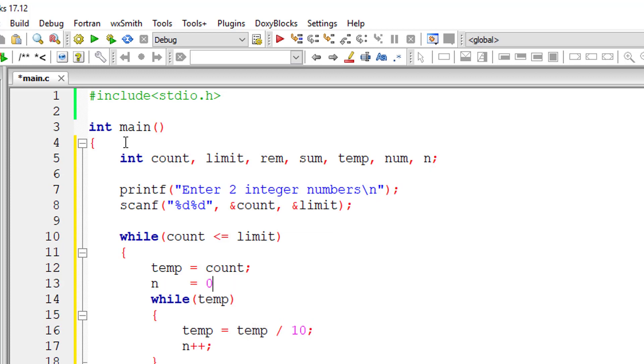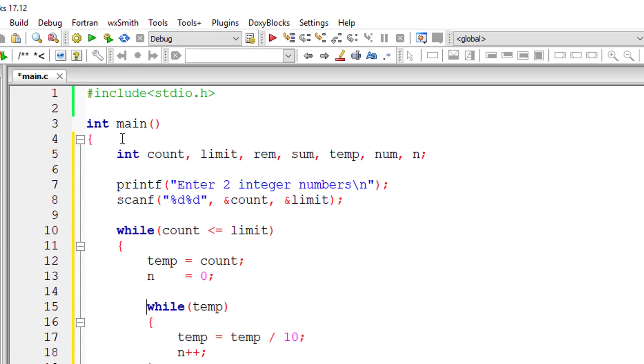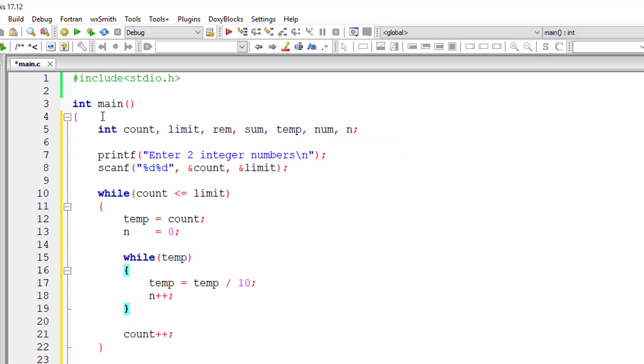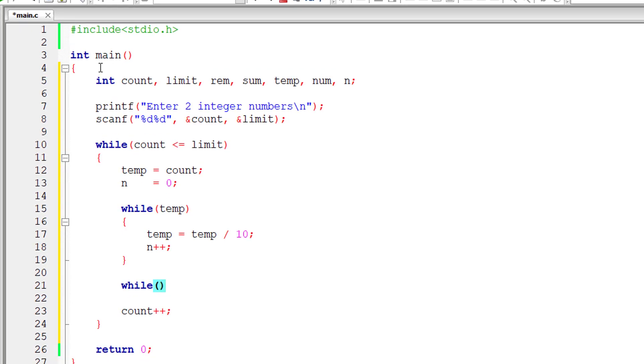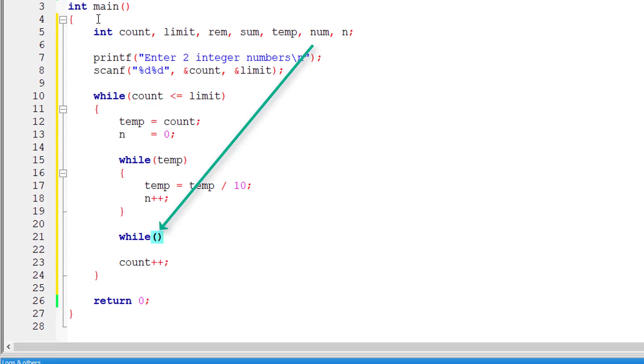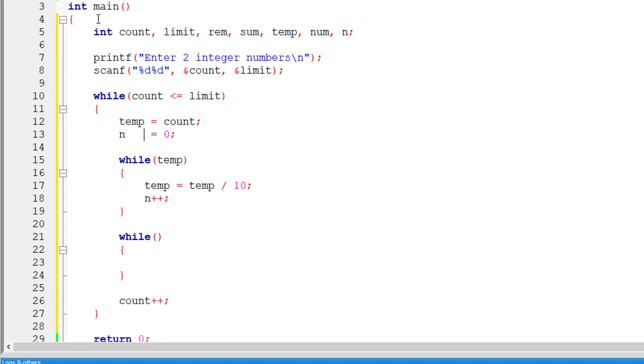I'll initialize the variable n to zero. The next step is I'll iterate through the number, that is the count. Instead of taking count directly, I'll take num here. So I'll assign the value of count to the variable num. I'll operate on this variable num.